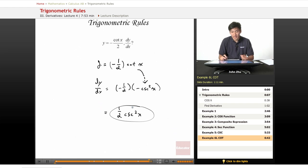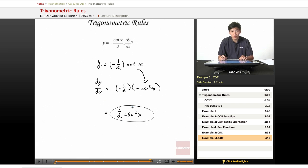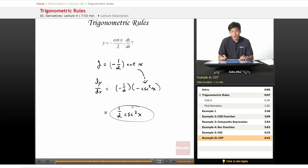Just like every other derivative rule we have learned or will learn about and apply, the trig rules are fairly simple if you just stick to the basics and definition and apply them directly. Thanks for watching Educator.com. We will move on to the next lesson.